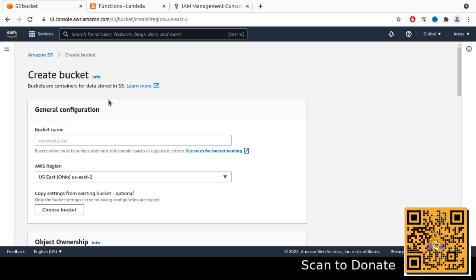Hello everyone, welcome back to my channel. Arya here. Today we will start to learn about AWS S3 and also AWS Lambda integration to create a cool project. In this case, we will try to build an image converter. The idea is when we upload an image file — a colorful image file — we will trigger a function in Lambda and it will convert the image to be a grayscale image, and then upload it to S3.